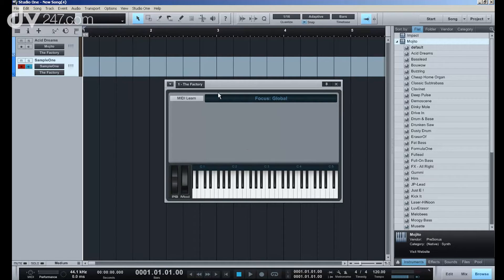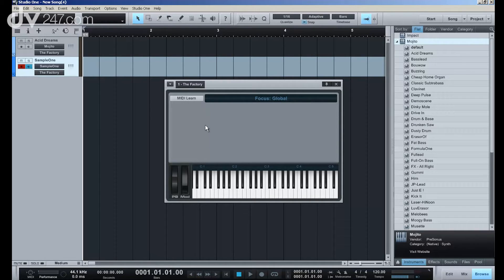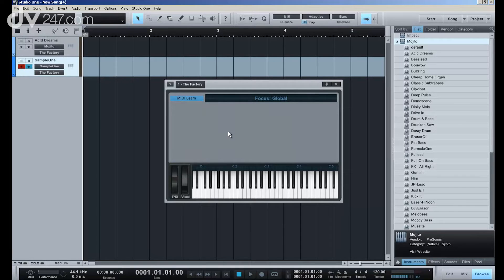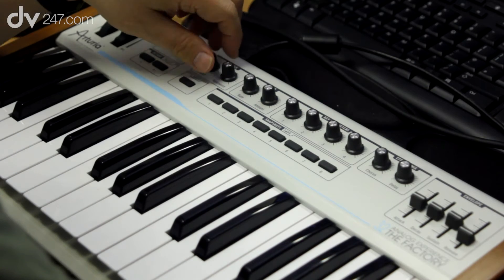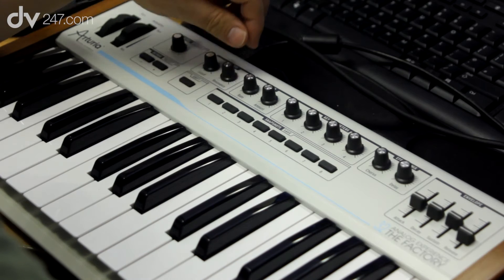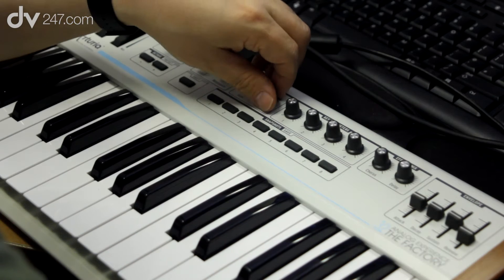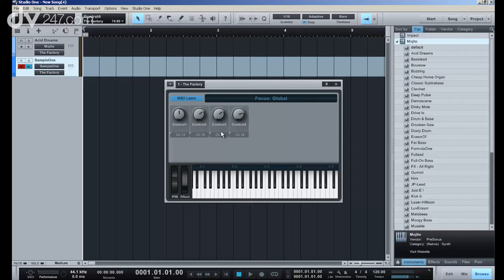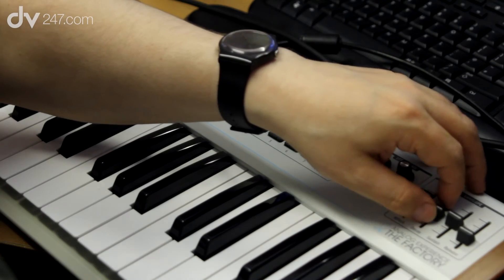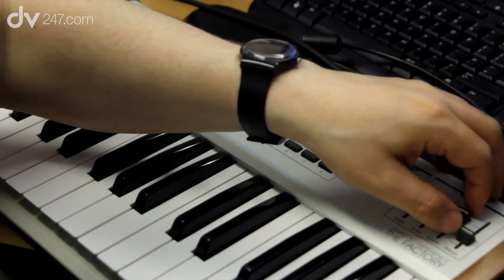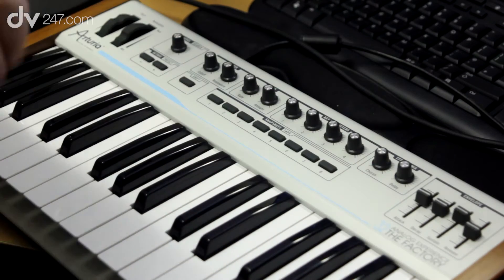Now, the Arturia factory is not understood directly by Studio One, so it doesn't know what's happening, but what I have to do is press MIDI Learn. And now, every time I turn a knob on my keyboard, the parameters will automatically be learned into Studio One.